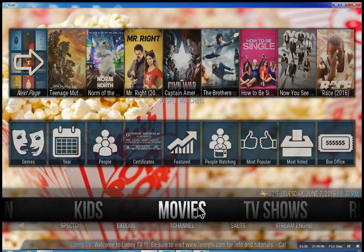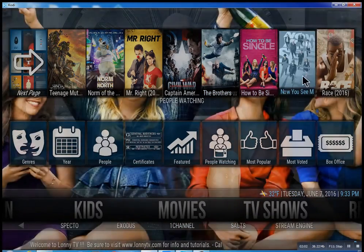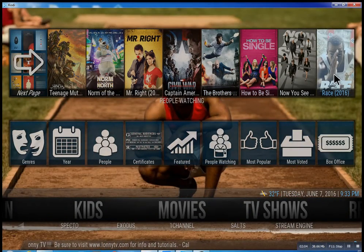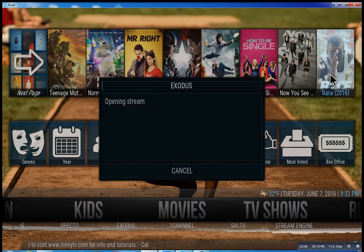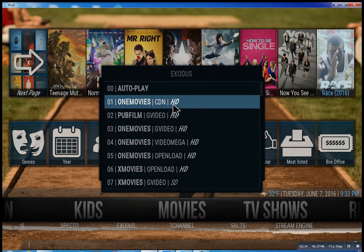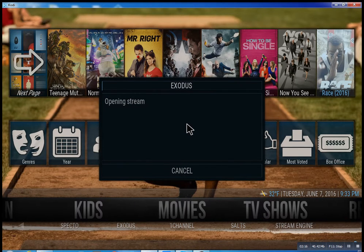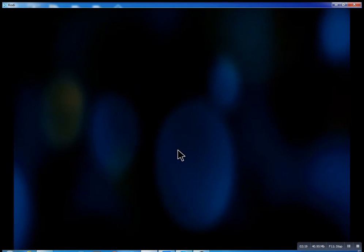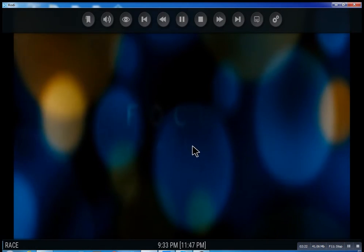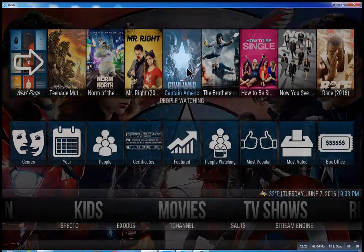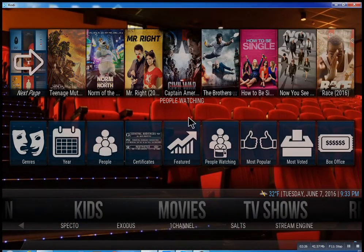So that about wraps this up. I didn't want to get too much into it — you can see as you go through here you can click on any movie you want, and there you go. Very simple. I hope you enjoyed this. This is Lonnie from Lonnie TV — have a great day!